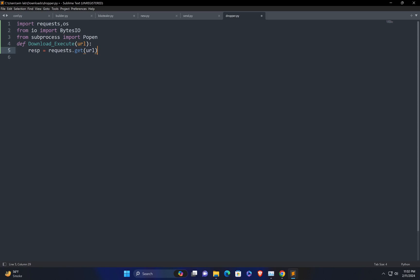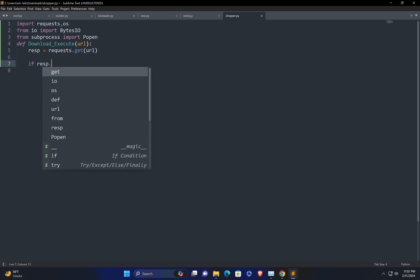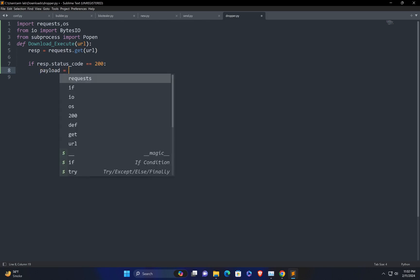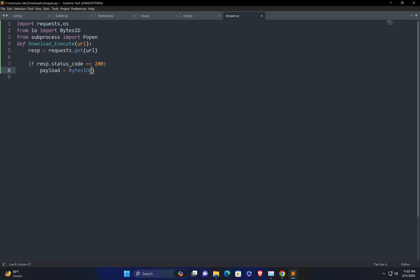Then I need to confirm: if the response status code is 200, it means the request and response were successful. If it's not 200, something went wrong. So I'll check: if resp.status_code == 200, it means the request was successful. Once it's successful, I need to get the content of the malware and store it in a variable called payload. In payload, I'll call BytesIO and pass resp.content to get the content from the response.